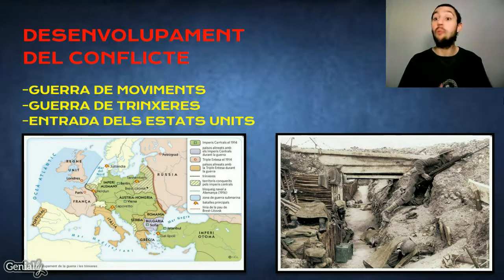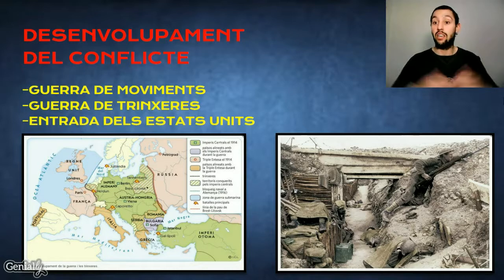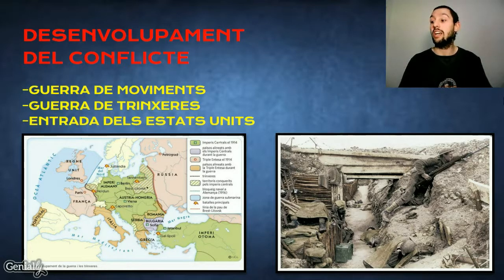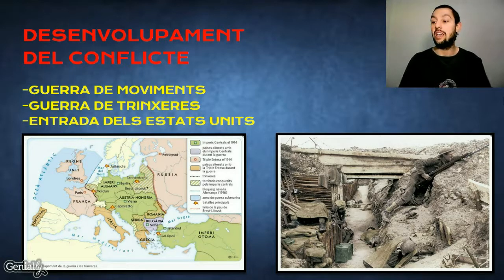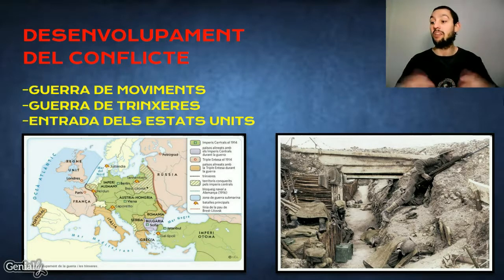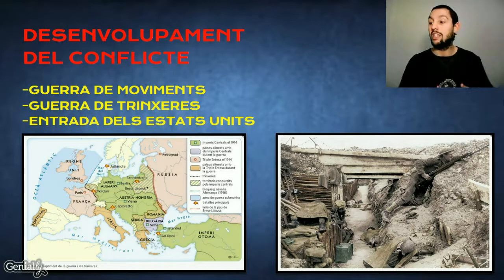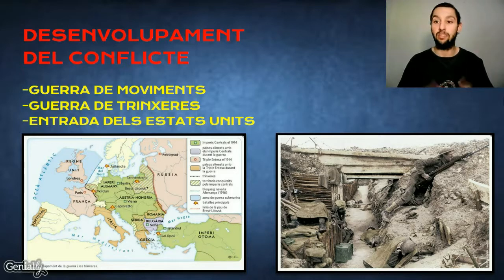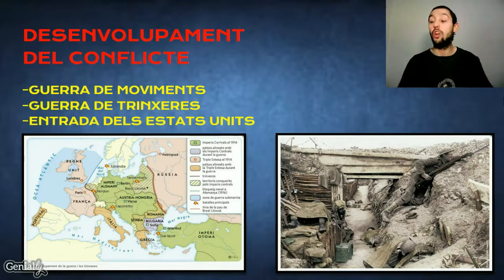Per conseqüent, la mundialització del conflicte era ja una realitat. Ja el 1918, al front oriental, els aliats derrotaven Àustria i els propis austríacs i els turcs demanaven l'armistici, mentre que al front occidental els alemanys foren derrotats en la segona batalla del Marne, sotmesos a una profunda crisi interna i extenuats pels combats. El Kaiser Guillem II signava l'armistici definitiu l'11 de novembre de 1918.